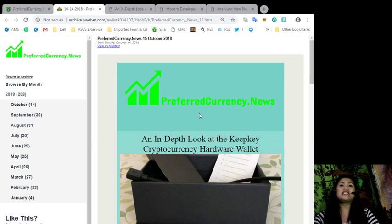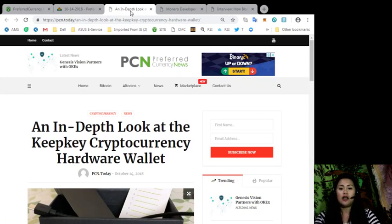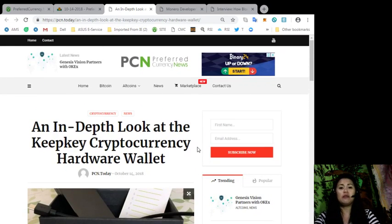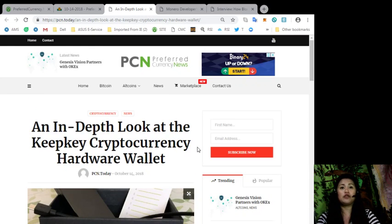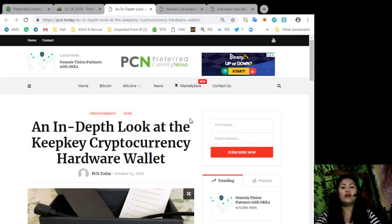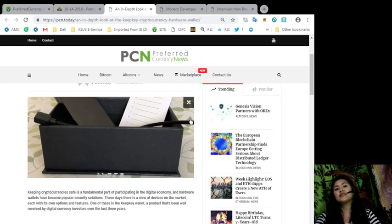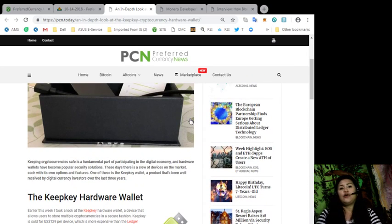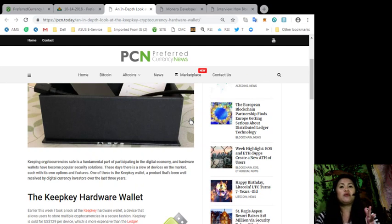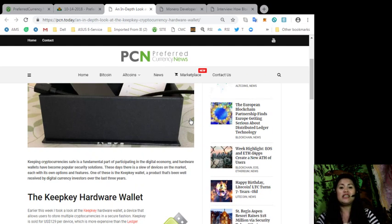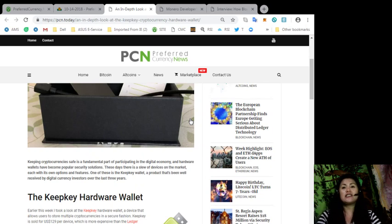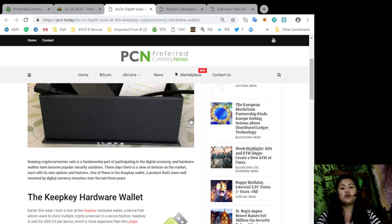As promised, I'll be reading the articles that we have included in our newsletter. Our headline is an in-depth look at the KeepKey cryptocurrency hardware wallet. I'll be reading this from the point of view of the author, brought to us by PCN.today.